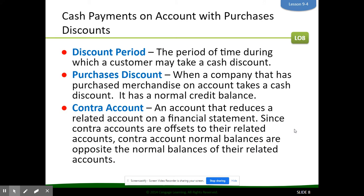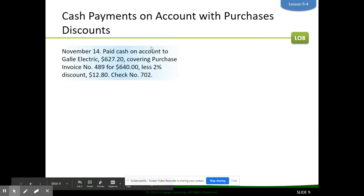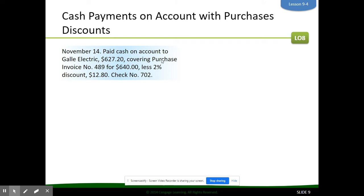Sometimes we are going to offer discounts. A discount period is the period of time during which a customer may take a cash discount. A purchases discount is when a company that has purchased merchandise on account takes a cash discount. This is a new account with a normal credit balance and it is also a contra account — an account that reduces a related account on a financial statement. Contra account normal balances are opposite the normal balances of their related accounts. We'll talk more about this in lesson 9.5 when we cover posting.